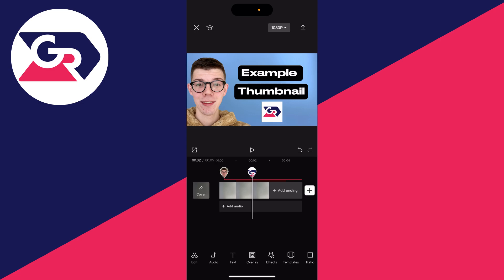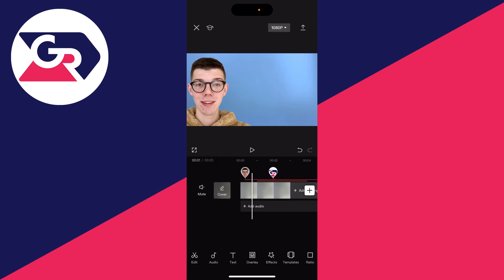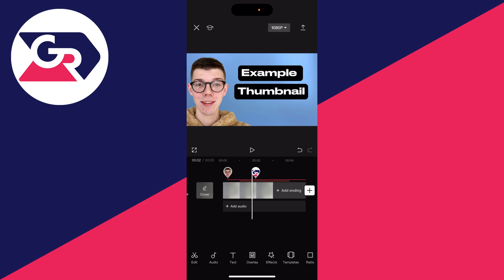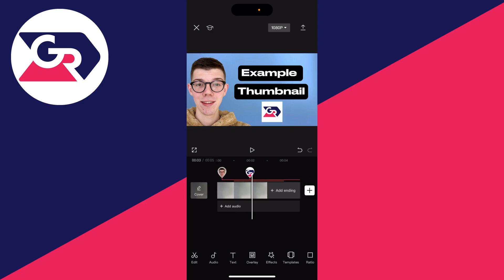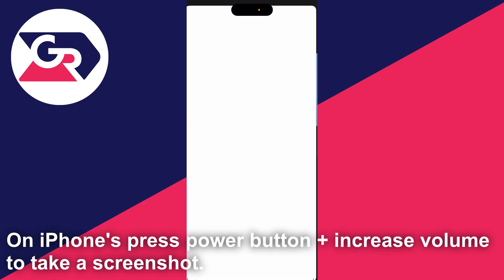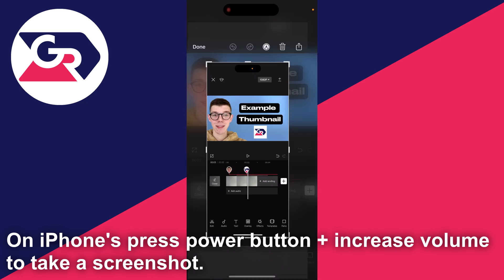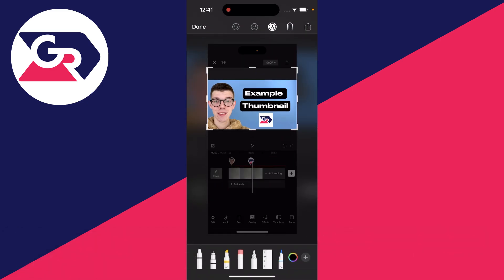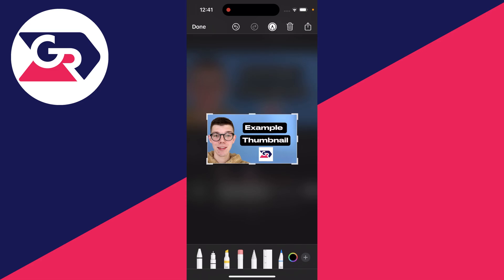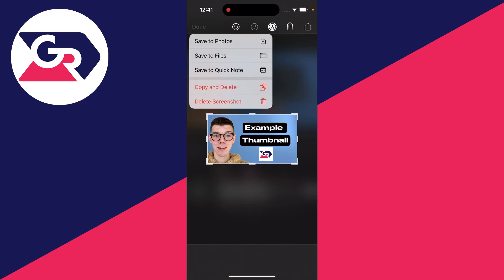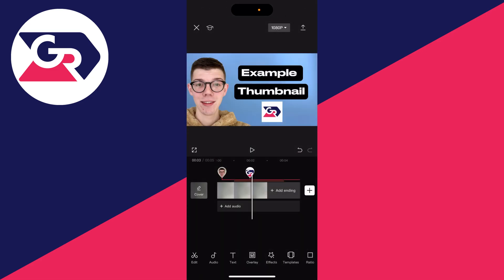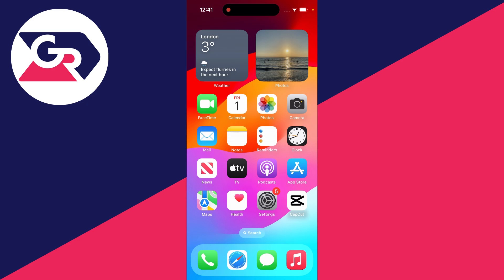That's it — of course you can do much more, there are so many tools in CapCut, but hopefully the basics are covered. Now to save this image to your phone so you can use it on YouTube: make sure the playback is positioned so everything you've added is visible, take a screenshot, then crop the screenshot to just the thumbnail. Press done in the top left and save it to your photos.